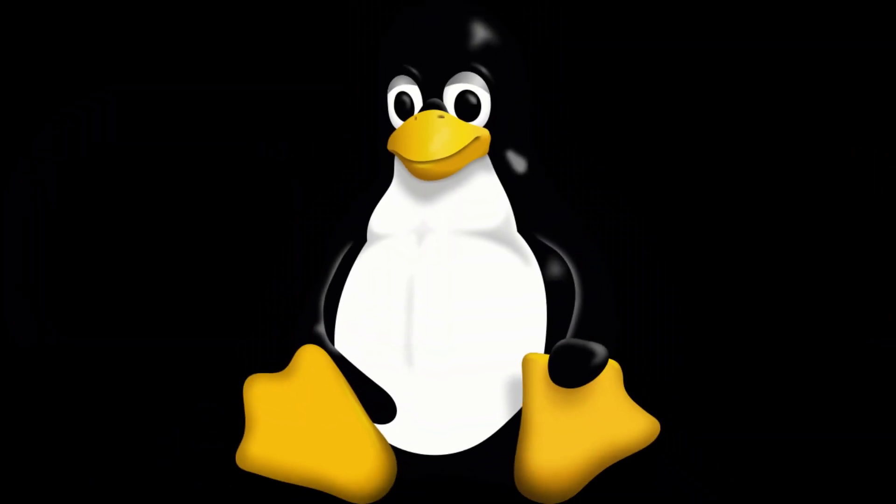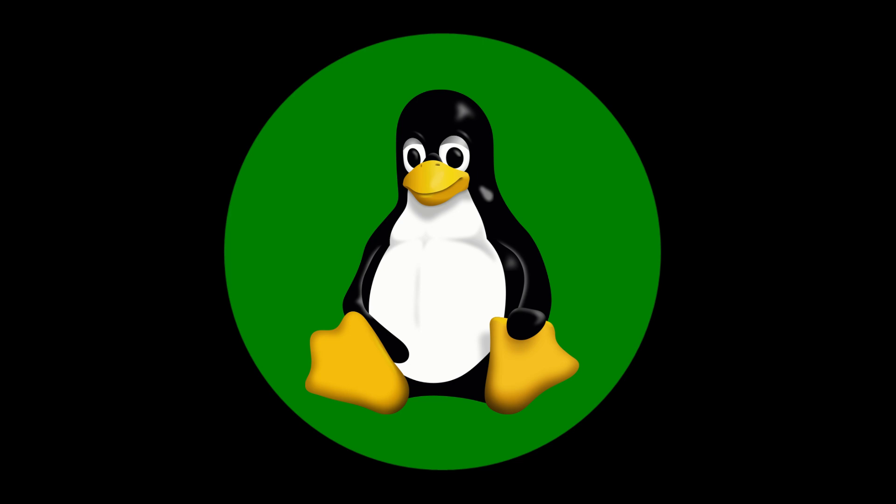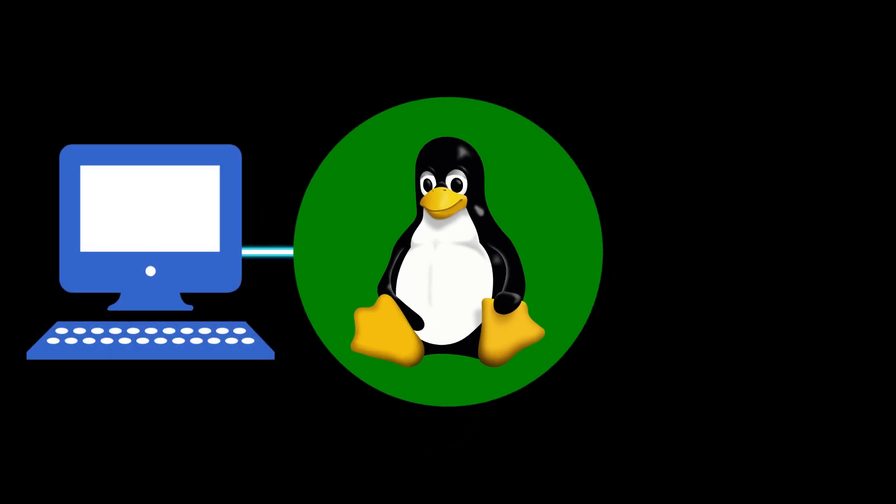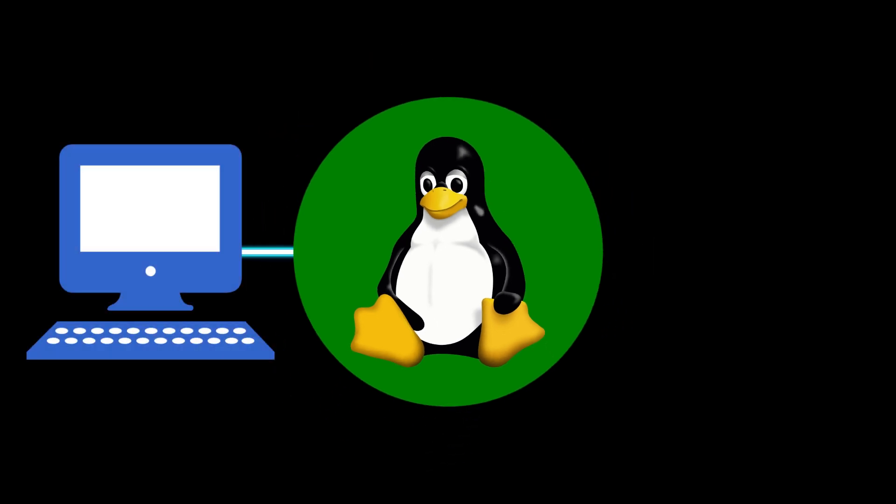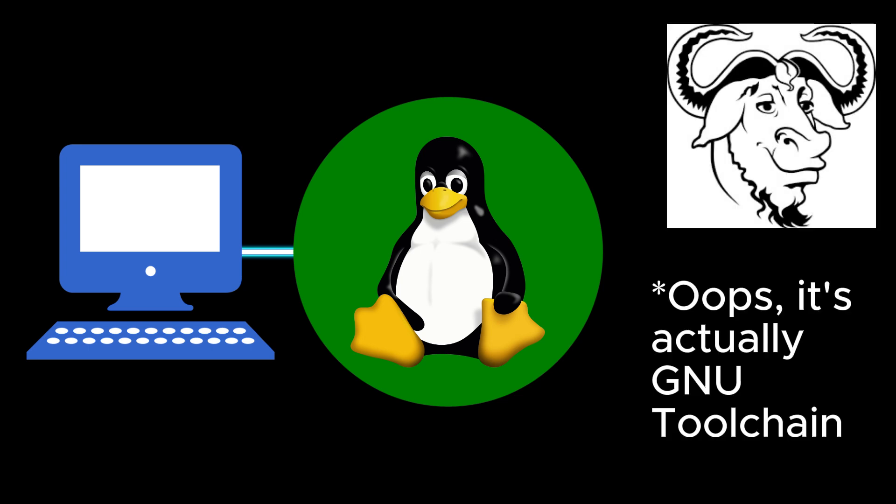So before we start, we need to know a bit more about what makes up a Linux distro. You see, Linux is just the kernel, the heart of the operating system that interfaces with your PC's hardware. To actually make it useful, you need to add some other stuff such as the GNU toolkit, a set of tools to actually do things with your PC.